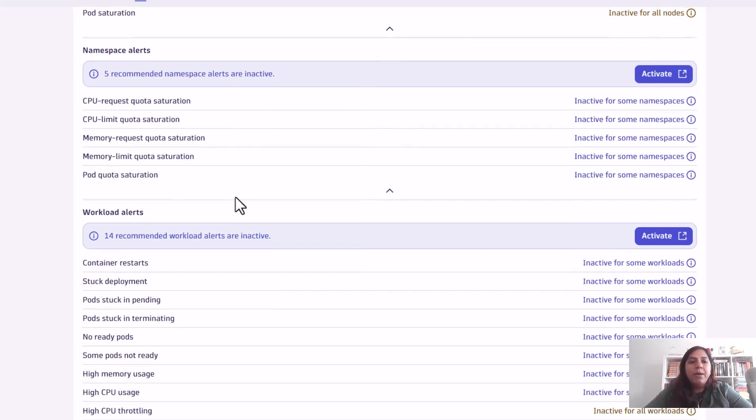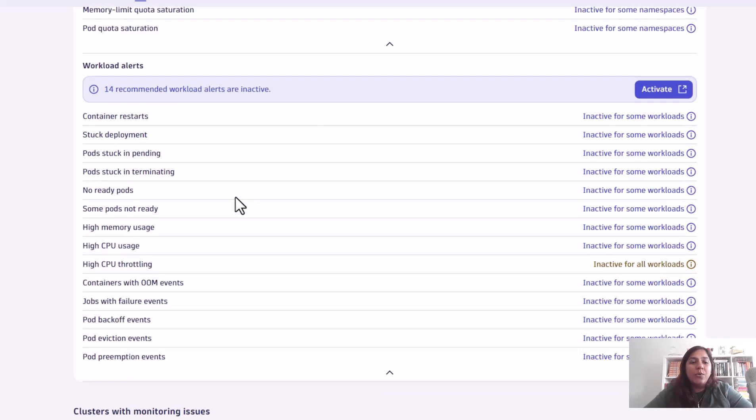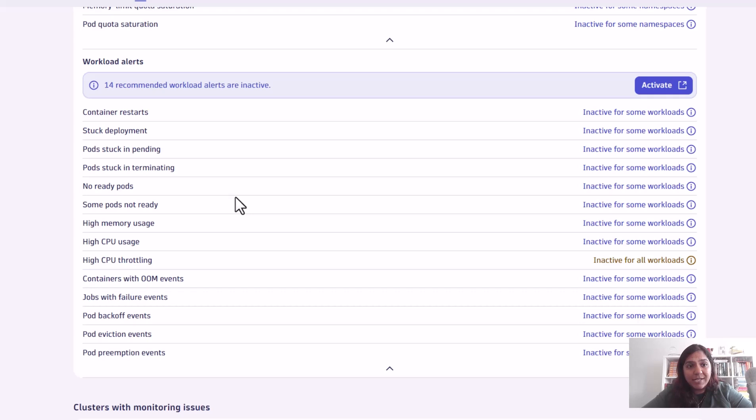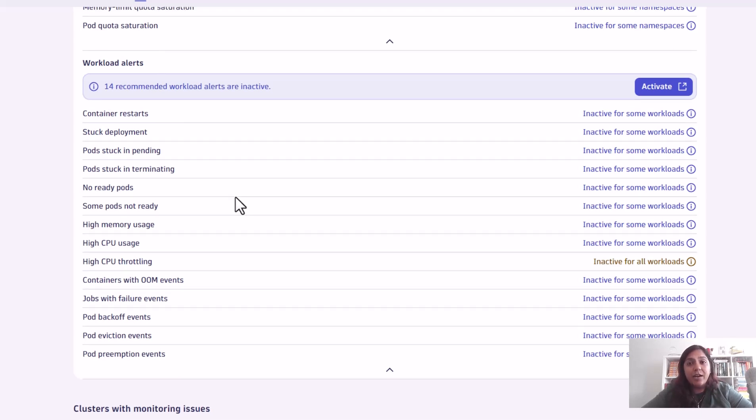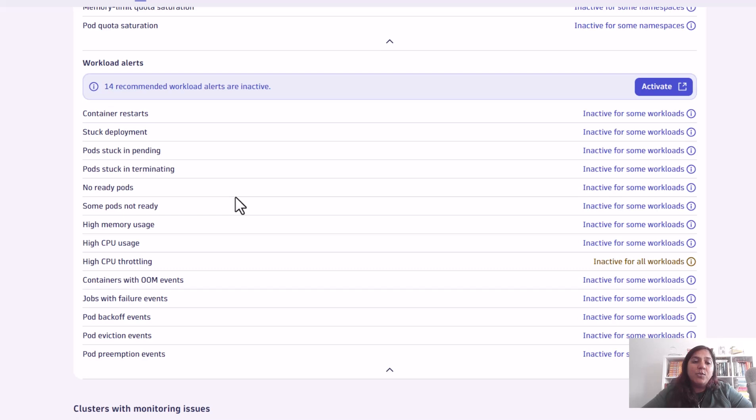Once you're done with your cluster, node, and namespaces, you can come down to your workload level alerts. Here you can see if there are any pods stuck in pending, stuck in terminating state, not ready, using too much CPU, jobs with failure events, or out of memory events happening within your pods.